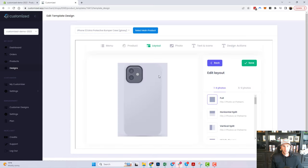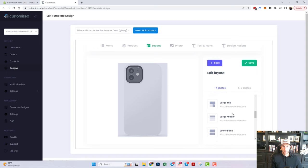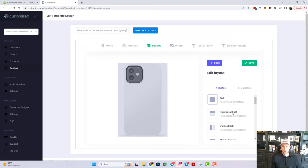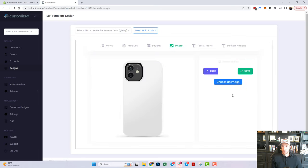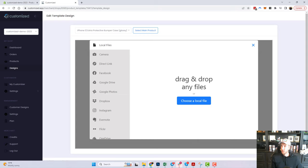We have all the different layout options, which is a really cool feature that allows you to collage designs together with multiple photos and multiple backgrounds. For this example we're just going to do a full image, and I'll hit upload.